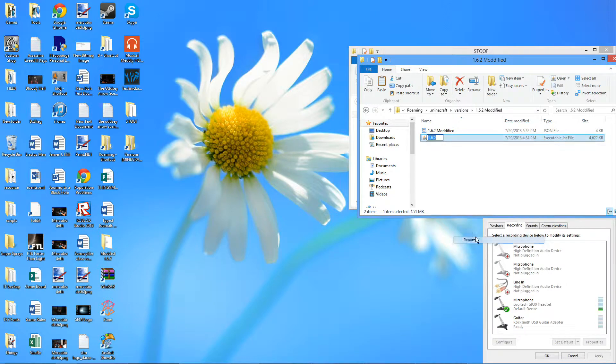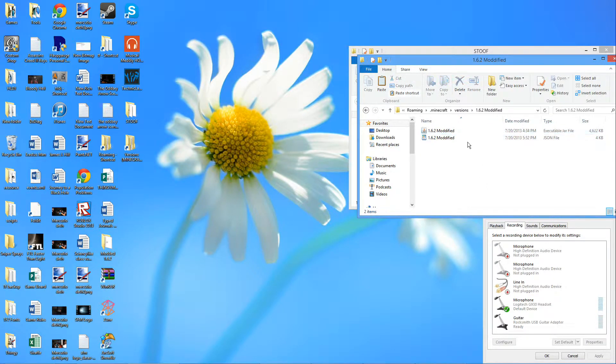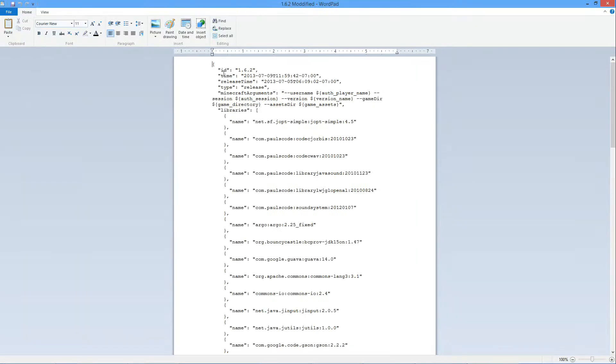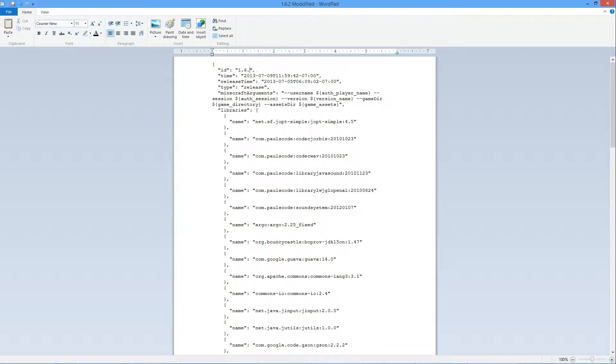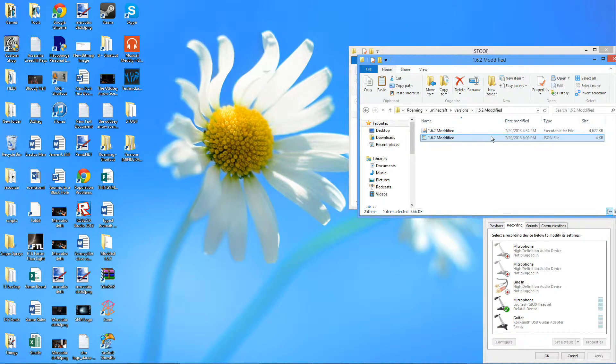I'm going to rename this file 1.6.2 modified. When I come in here we're going to change this ID value to 1.6.2 modified. I'm going to save, we're going to exit.